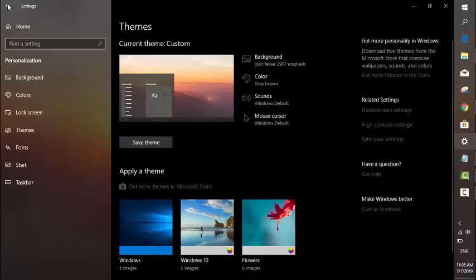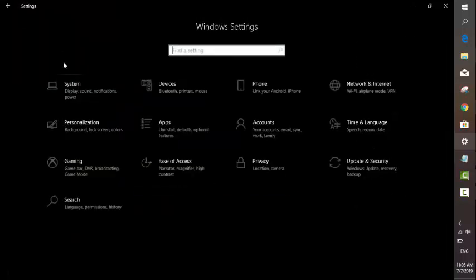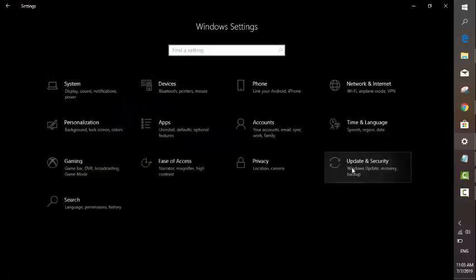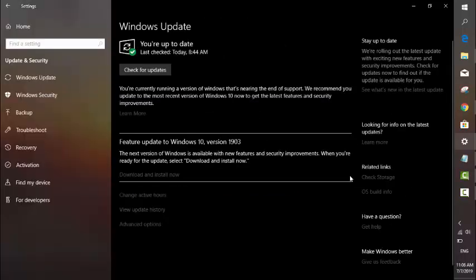You need to go into Settings and then go into Update and Security.